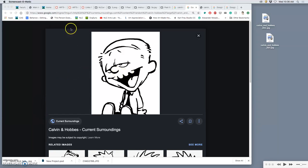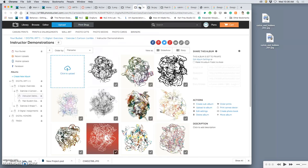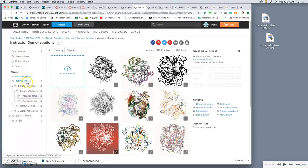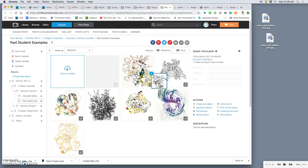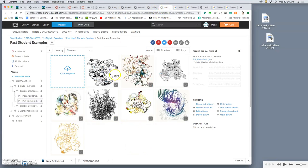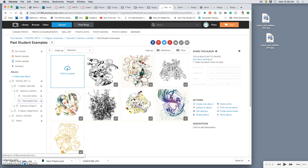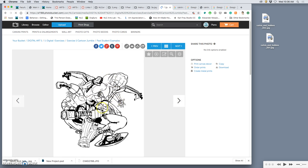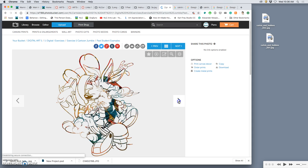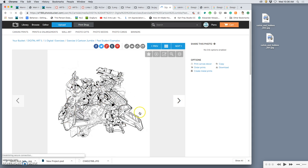All right, today we are working on our first exercise for the fall semester. We looked at PhotoBucket under Digital Art 1 and the exercises in Exercise 1, and we have instructor demonstrations and past student examples. Whether they are black or white or color, you'll see they're a jumble of different line art from different sources that are not cropped off on any side. They're free-floating like a t-shirt design or a sticker.